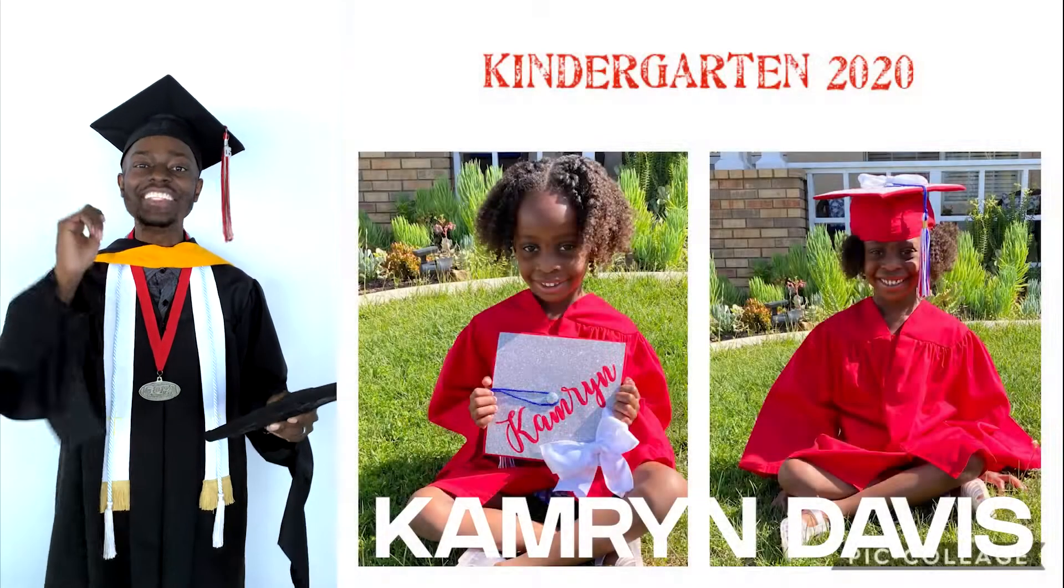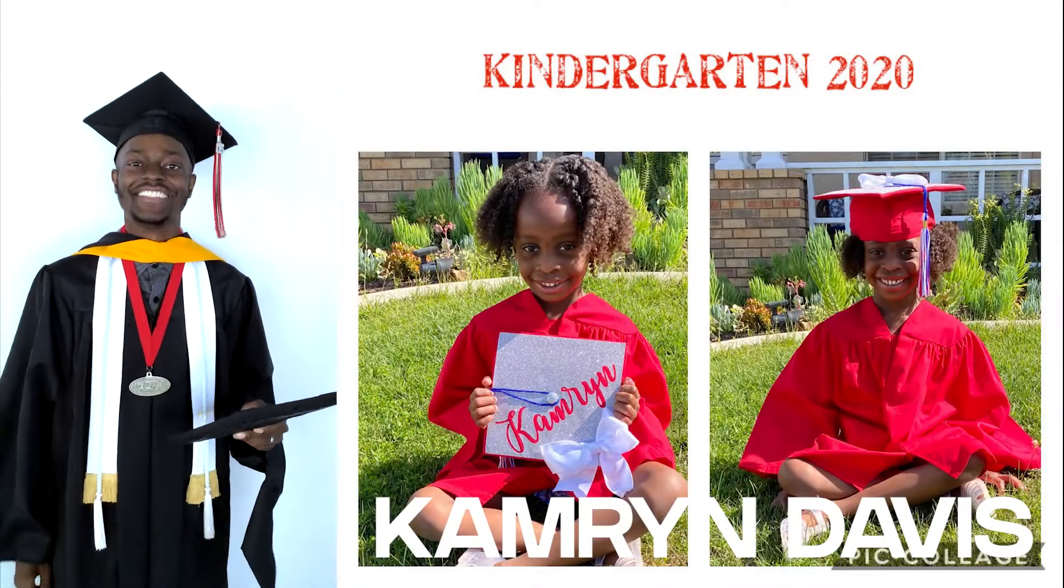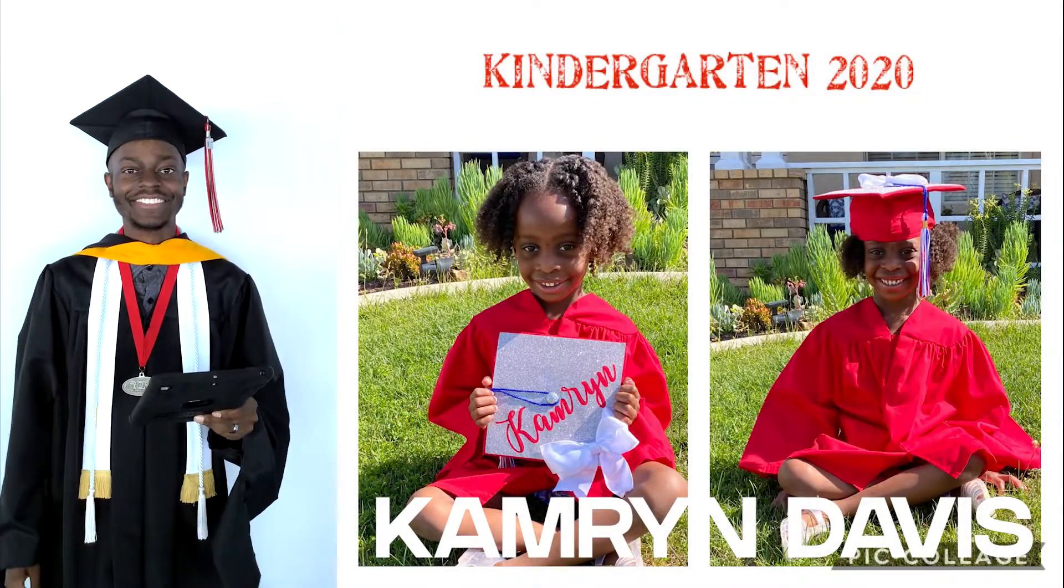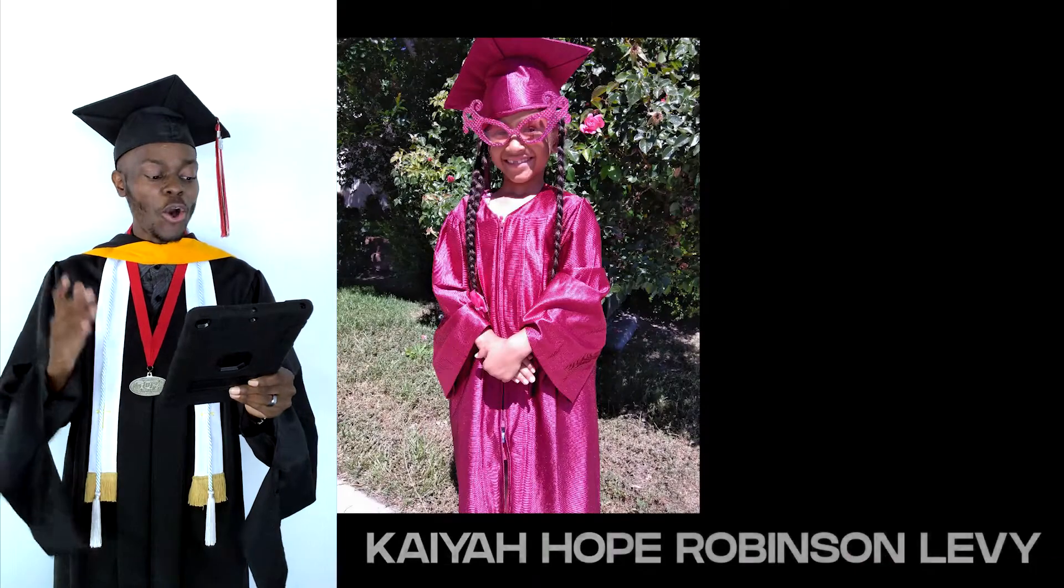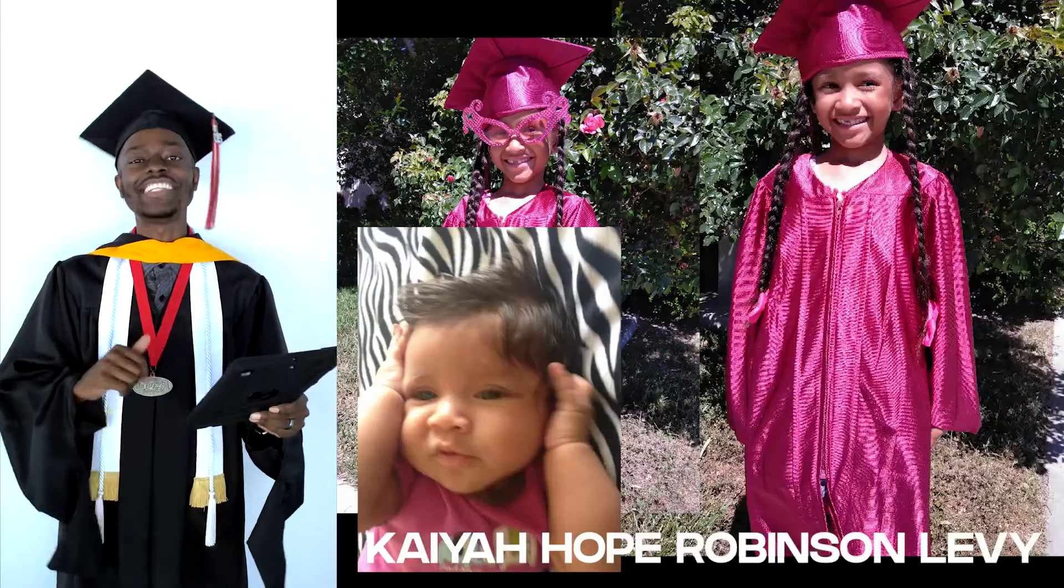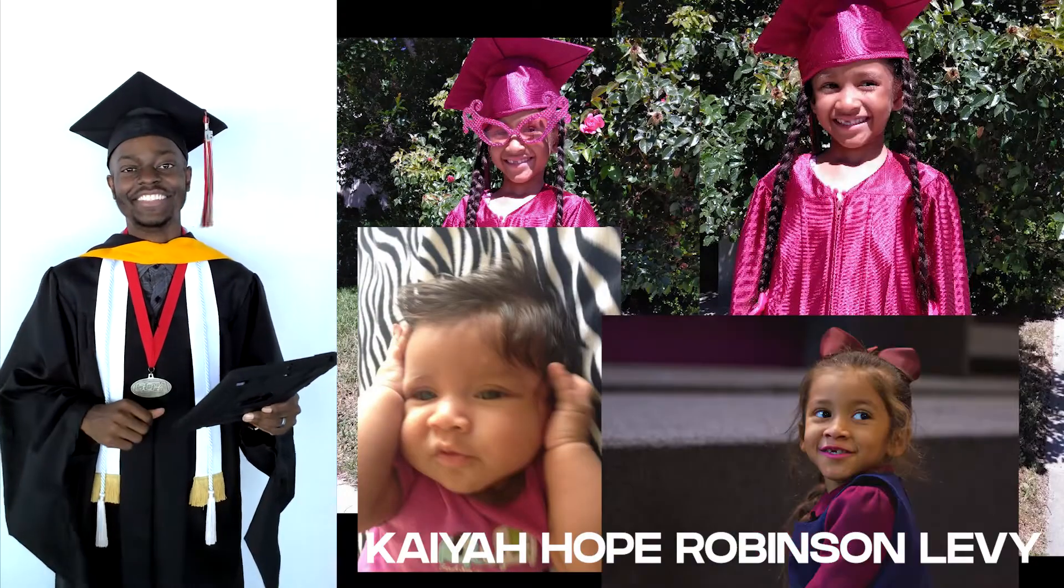Graduating from Temesco Valley Elementary, Cameron Davis. Graduating from Julia Lee Performing Arts Academy and receiving the Outstanding Achievement Award for Responsibility, Kaya Hope Robinson-Levy.